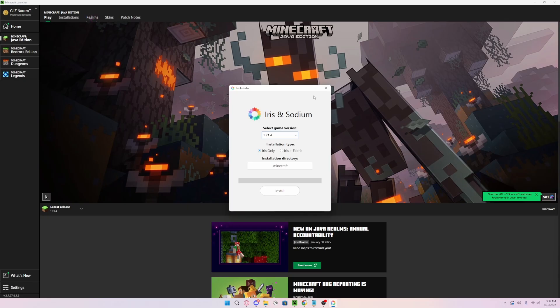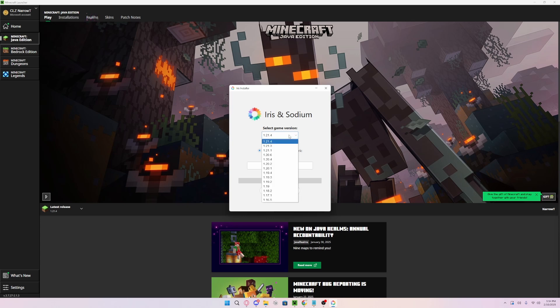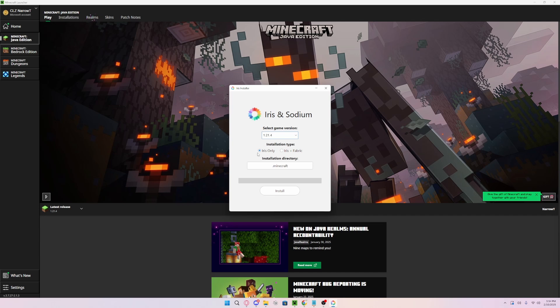Once you download the Universal Jar and run the file it gives you, you will be prompted with the Iris Installer. Here you can choose the game version you want to use shaders on, as well as choose if you want the standalone Iris or Iris and Fabric, but for today we're going to be using only Iris.